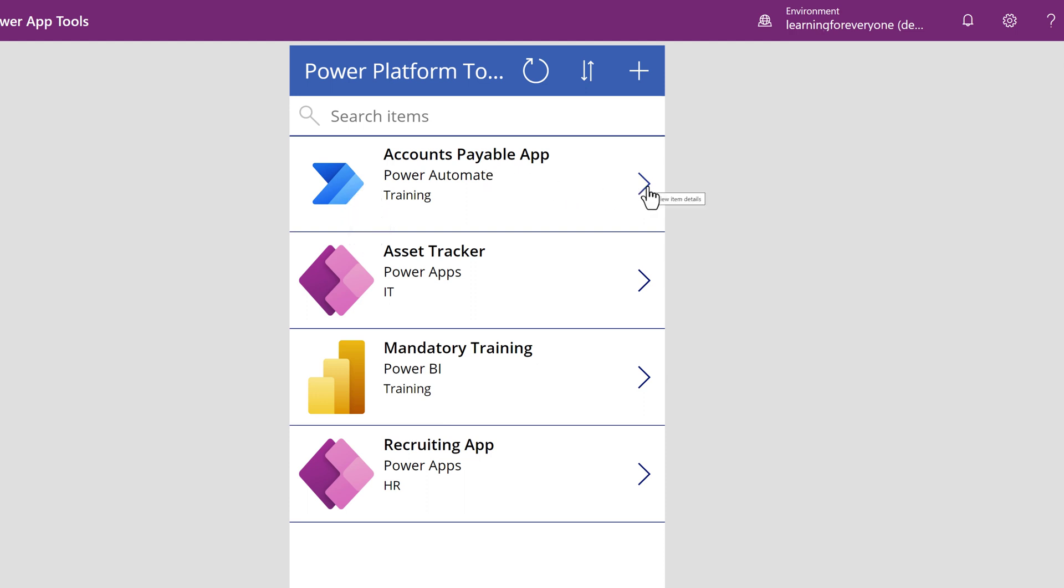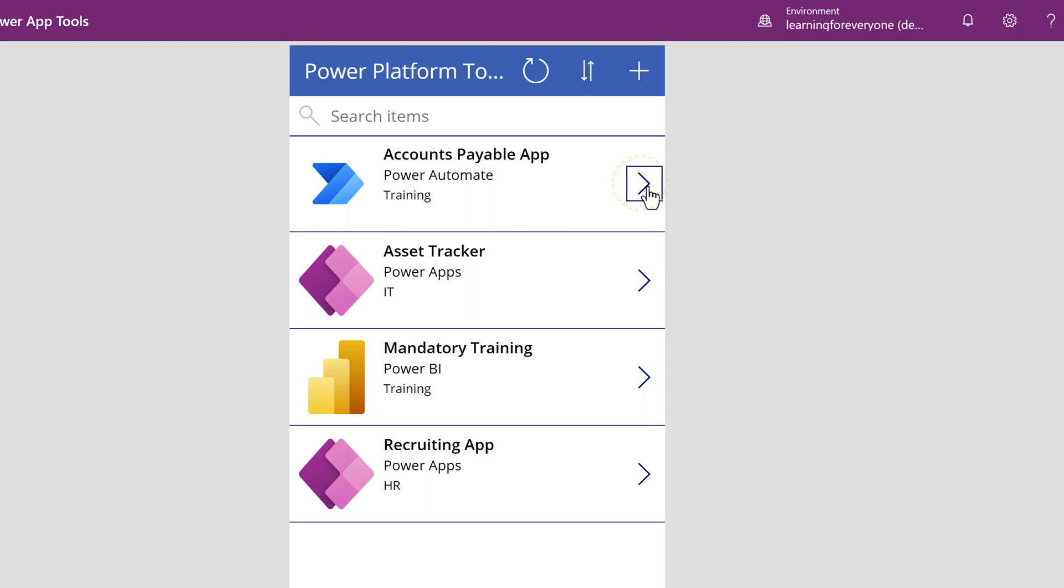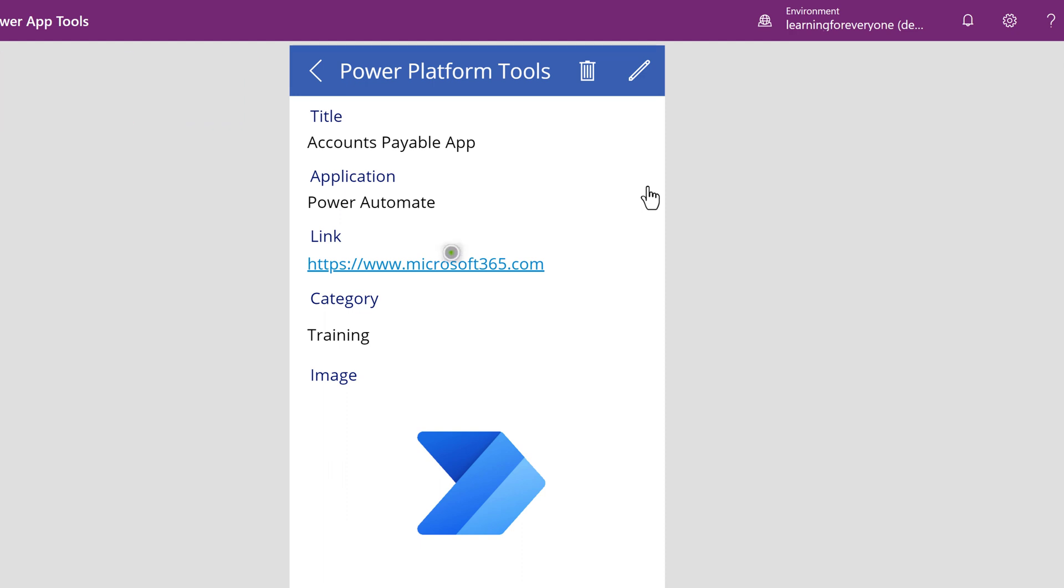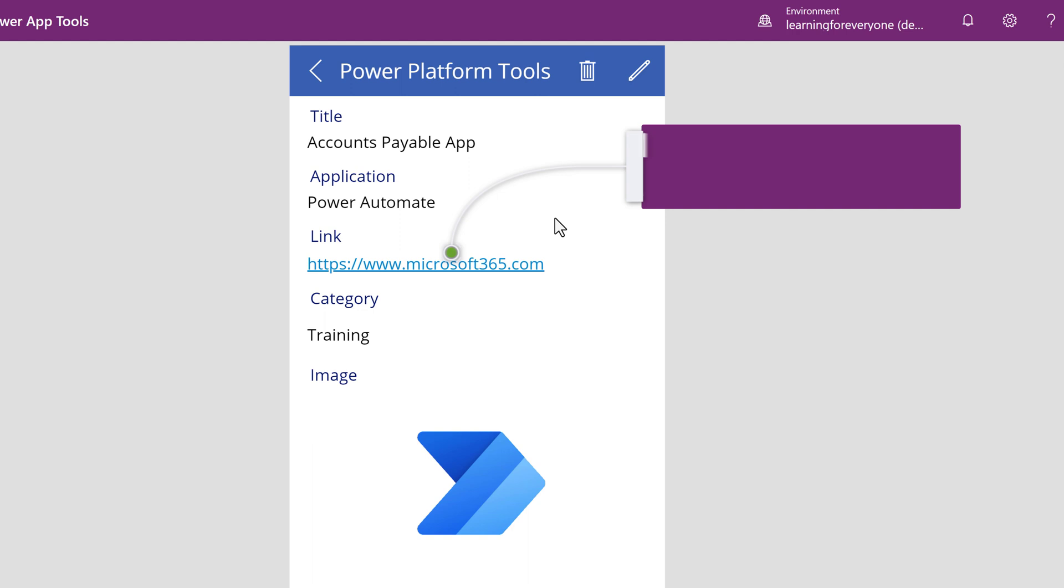If I click on the arrow for the first tool, I will go to the Details screen where I can see more information. The difference between the Browse screen and the Details is that on the Browse screen Power Apps picked the top few fields that may help people understand what the list is about. The Details screen shows all of the columns.